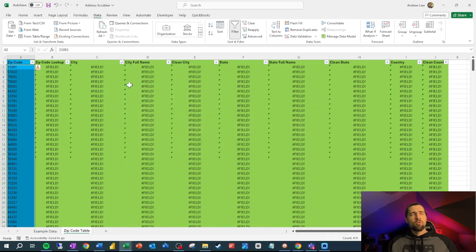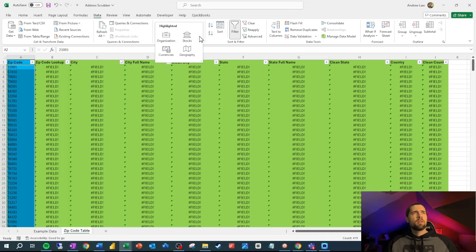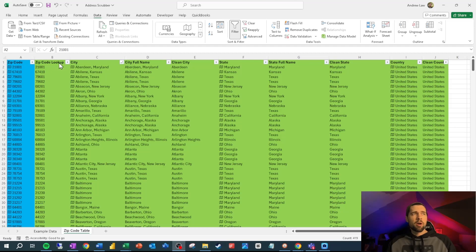Don't worry about these green fields here — they'll all populate in a second. We want to come up to Data Types in our Data ribbon and select Geography. We're using a dataset that Excel has kindly tied us into. It basically allows us to mine these zip codes for all sorts of information like the country, the state, and the city, so that we have nice clean data there.